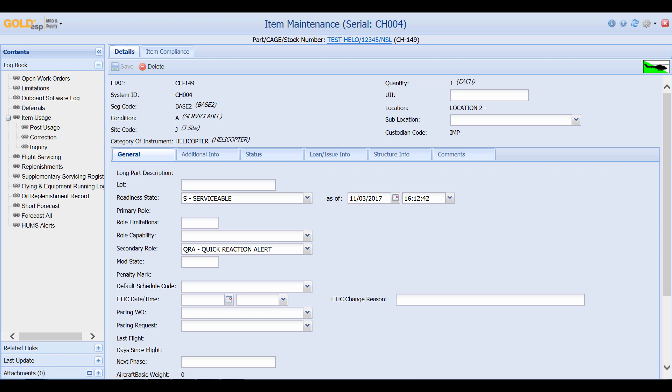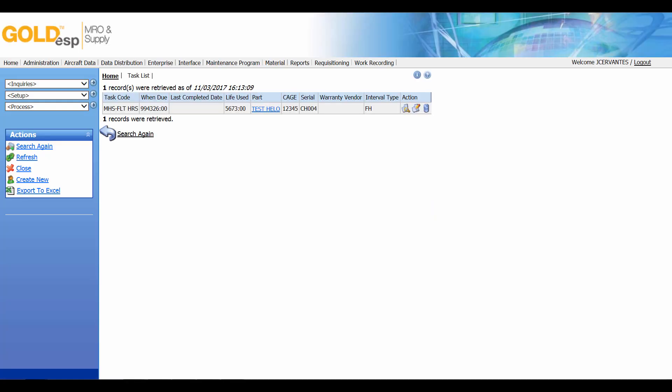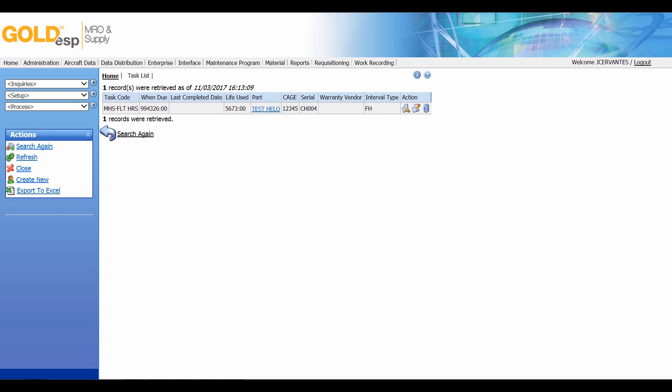When I come over to the side I can also come down to the related links section and from here I can open up the task schedule link which shows me any tasks associated with this aircraft. This one currently displays its flight hours and here I can see life used. So this aircraft shows it has 5,673 flight hours.